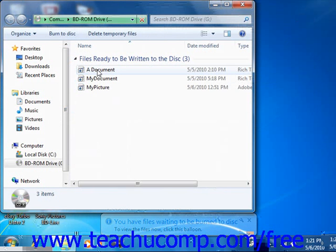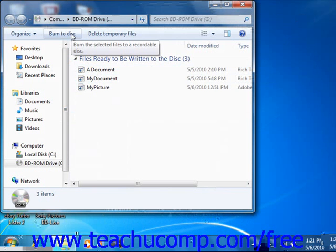Then click the Burn to Disk Command button in the toolbar at the top of the window to burn the contents of the window to the disk.